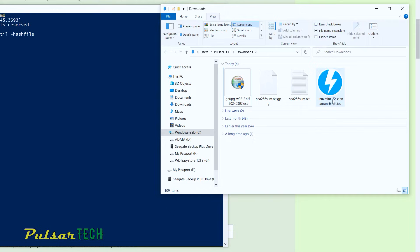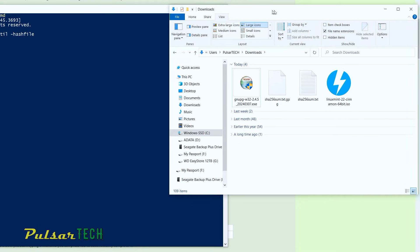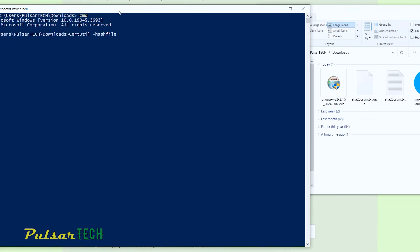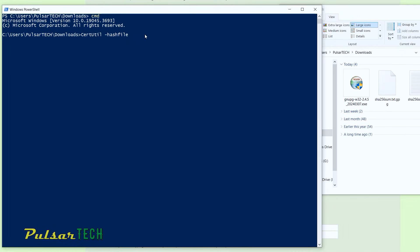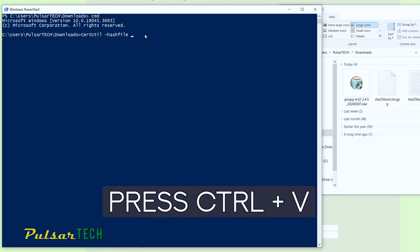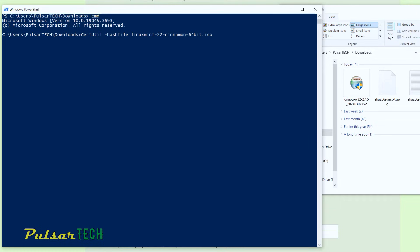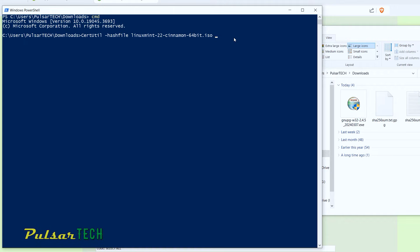So once you have copied the full name with an extension, just go to this command prompt again, press CTRL plus V. So we have entered this full name. You can also type it as well. You don't have to copy it, but it's just a little bit quicker. Then put space and then just type SHA256 and press enter.